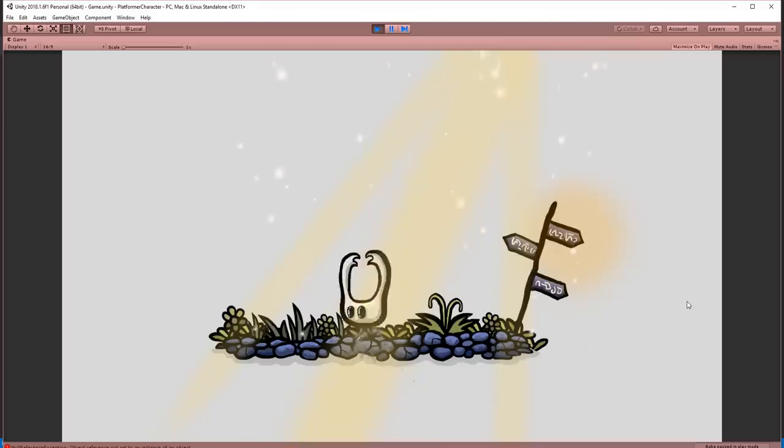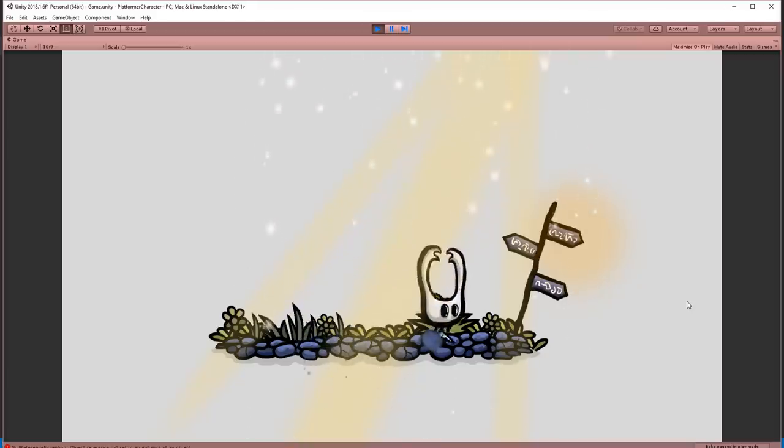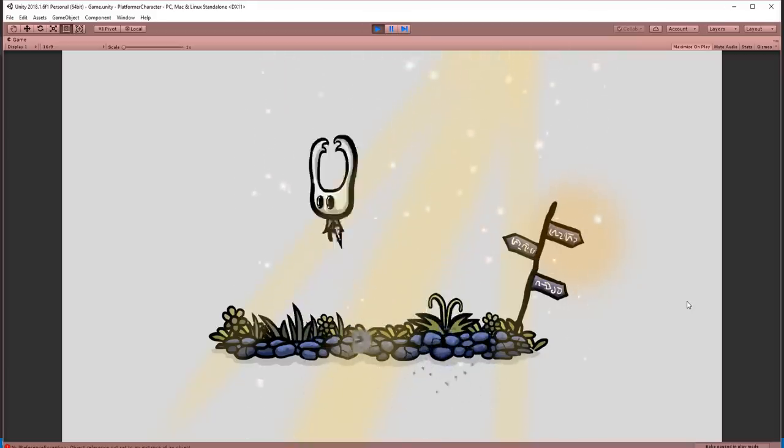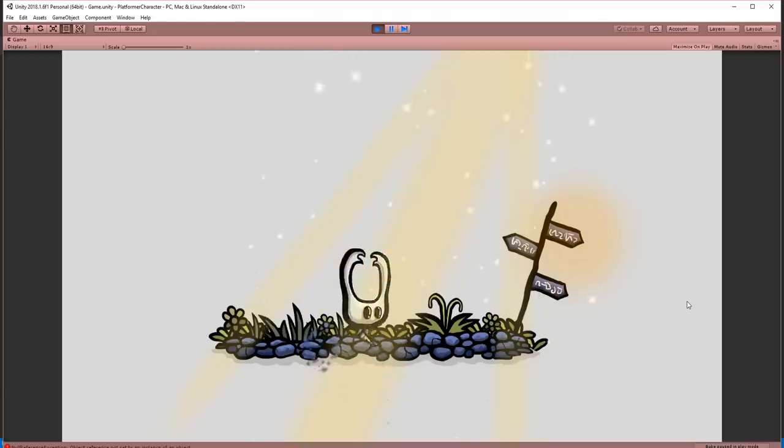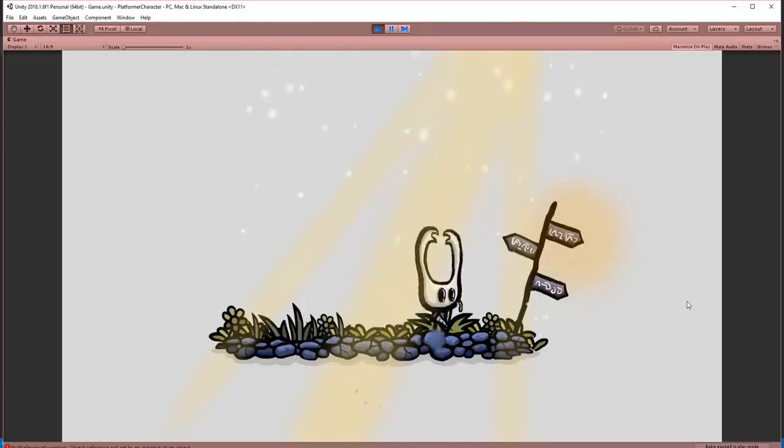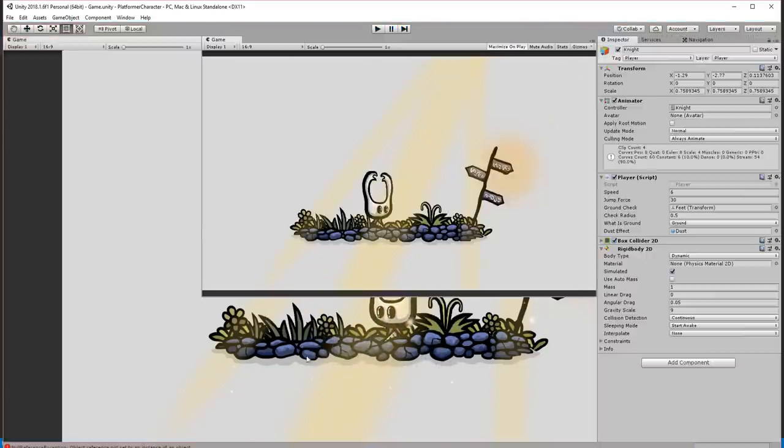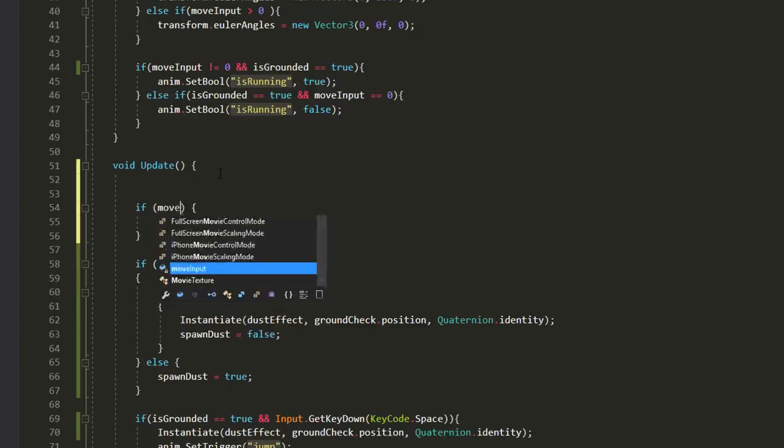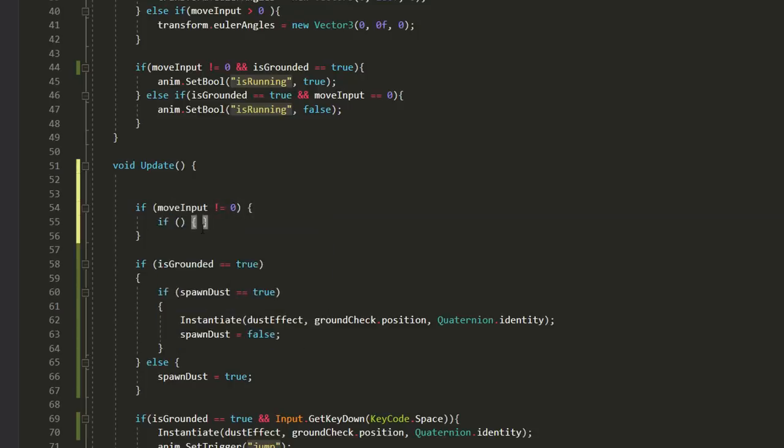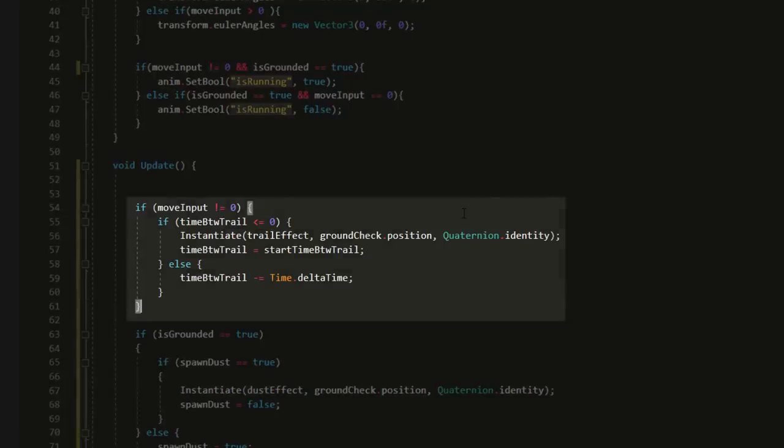Awesome. You can take this a step further by getting the player to leave a trail of particles behind him whenever he moves. I usually make this effect very subtle, but again, it can make a big difference to your creation's overall appeal. To achieve this via code, simply spawn every 0.1 or 0.2 seconds an effect by the character's feet.